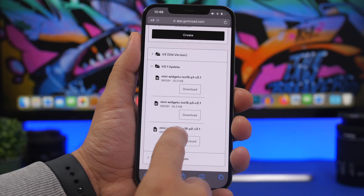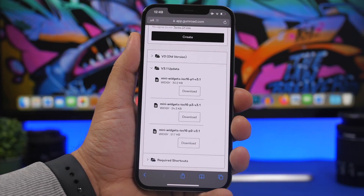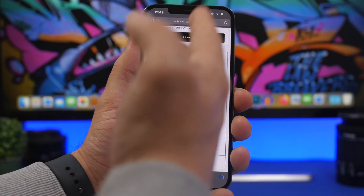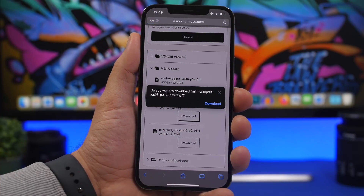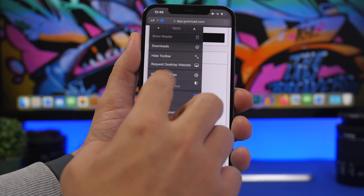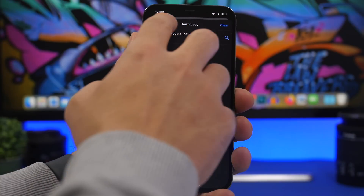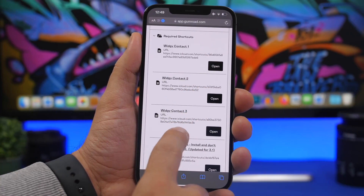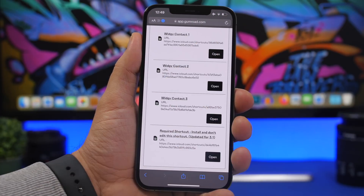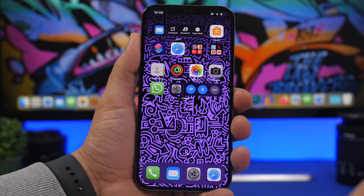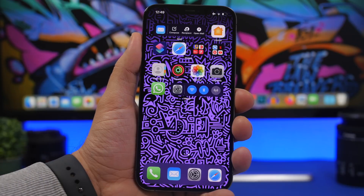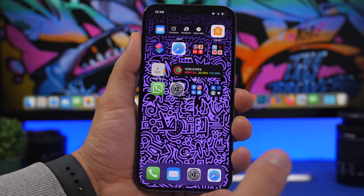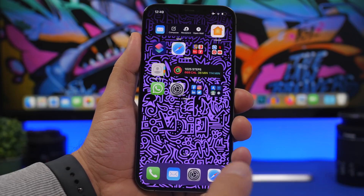Once you're viewing the content, download version 3.1. You'll have three different widget parts to install — part 1, 2, and 3. Tap the download button, then go to your downloads and tap on it to open in Widgetkit. If you don't have Widgetkit installed, the link is in the description. You'll also need to download the accompanying shortcuts to make the widgets work, including the contacts widget shortcut. Once done, you'll have interactive widgets right on your home screen.